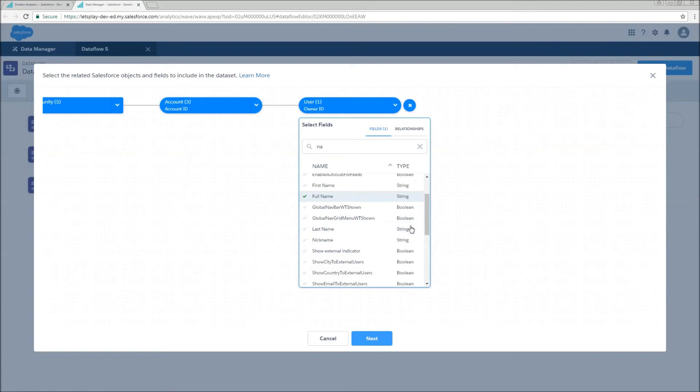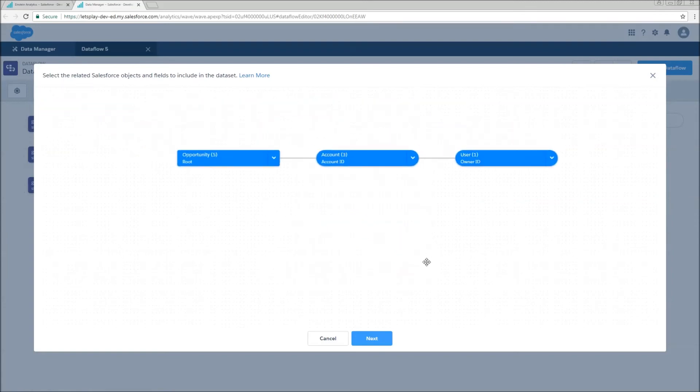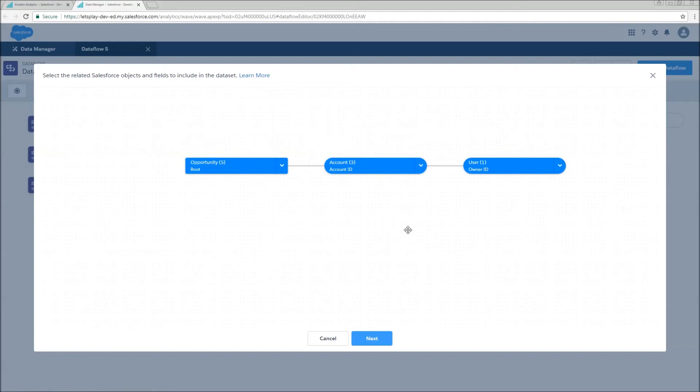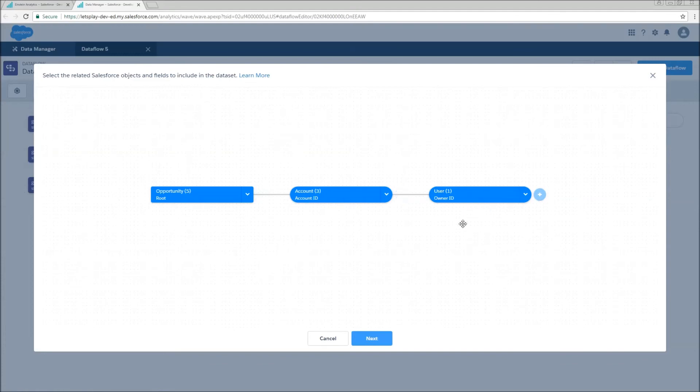I do like that we also see the field type right here, but we can build pretty large datasets relatively quickly using this. So now I've got opportunities with information about the related account and the owner of that account.